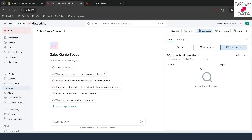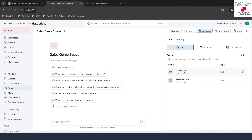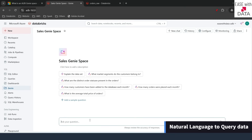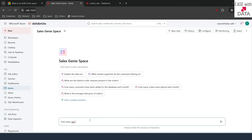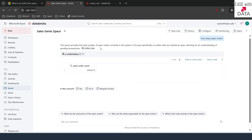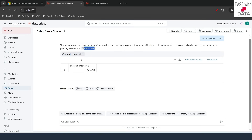Now you know how to configure Genie spaces. Let's go back to the data tab — we have two datasets to query. Let's write our first text prompt. I'll close the right-hand panel and type 'how many open orders' and hit Enter. It went ahead and understood we need to fetch from the orders_raw table and look for order status O — because we explicitly instructed that 'open' means order status O. This is where descriptions and metadata are so important.